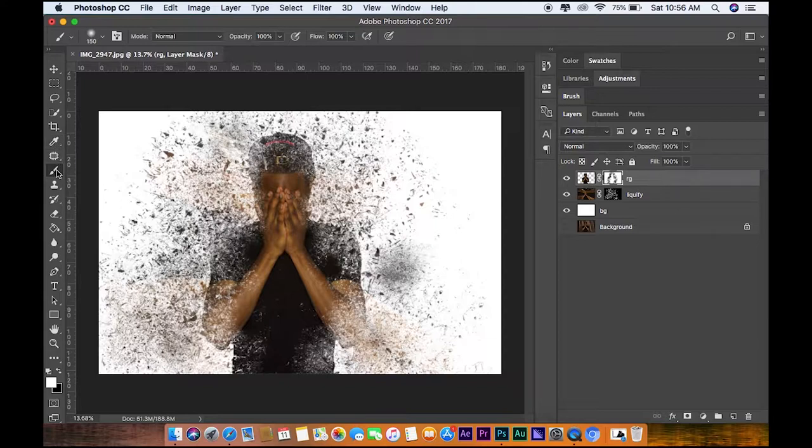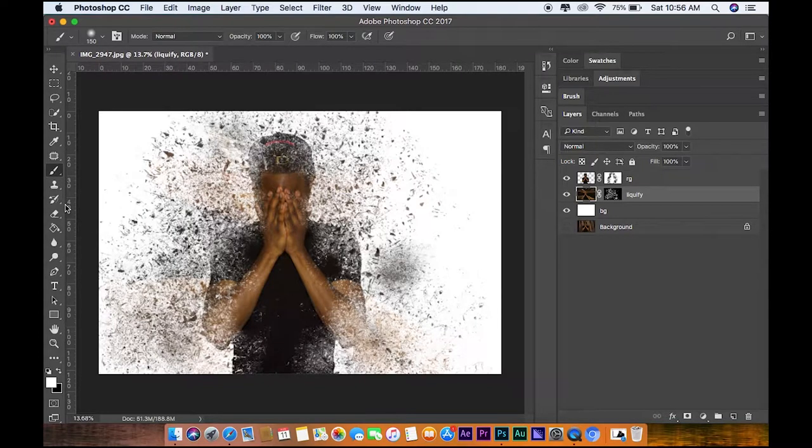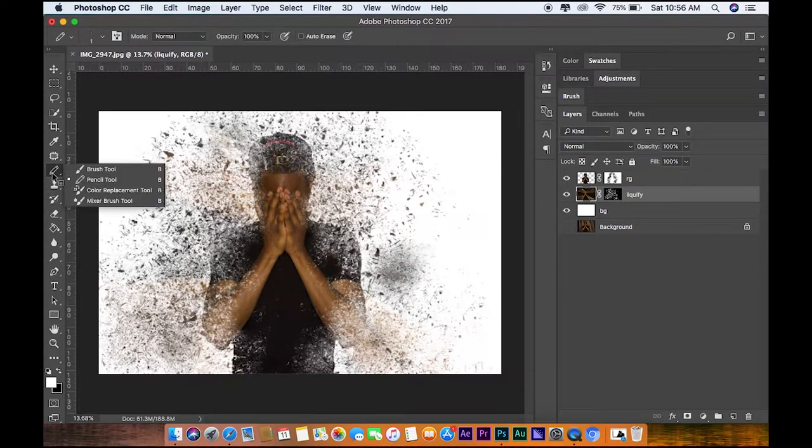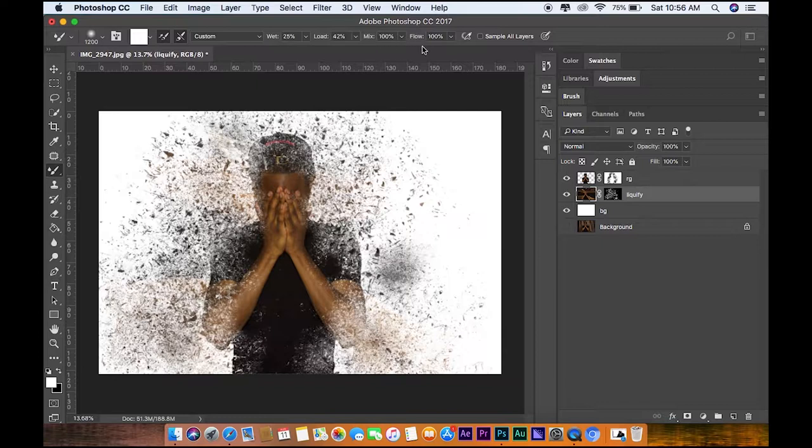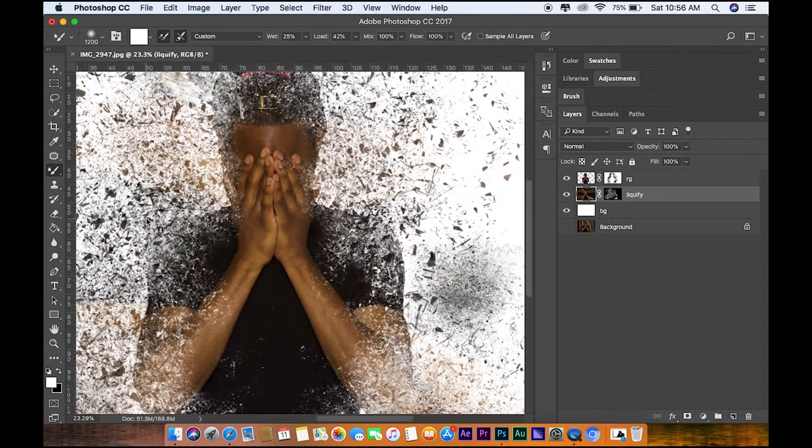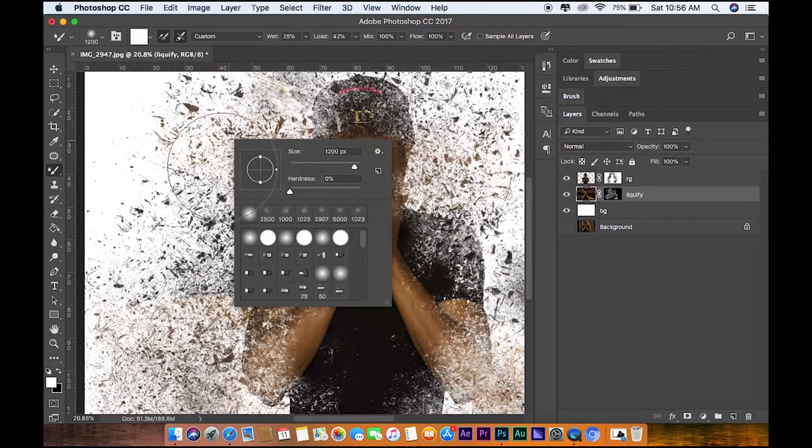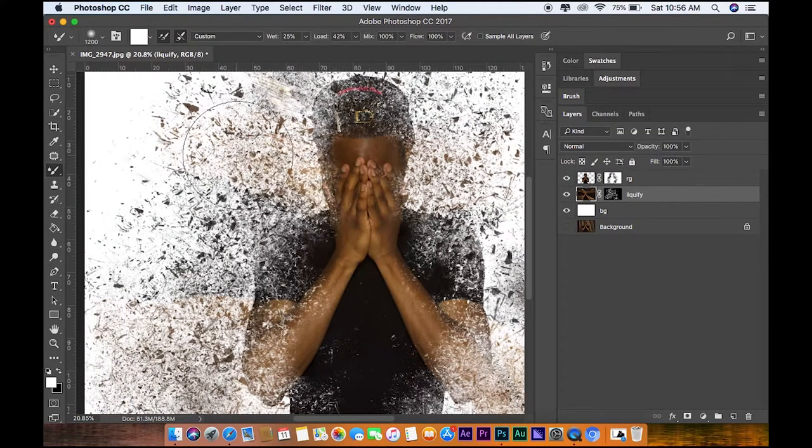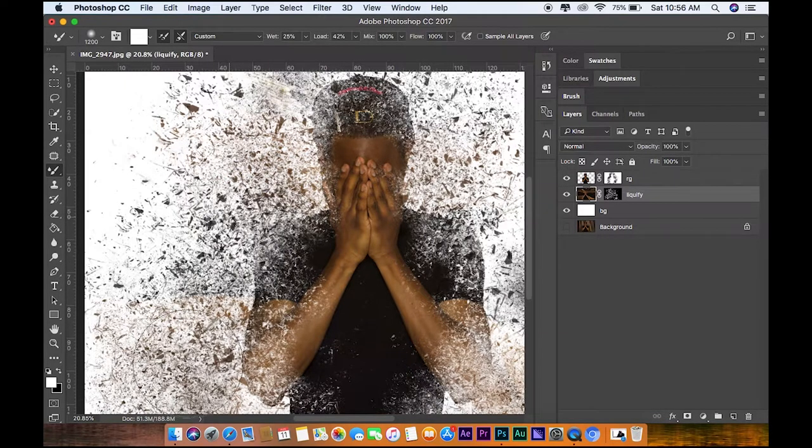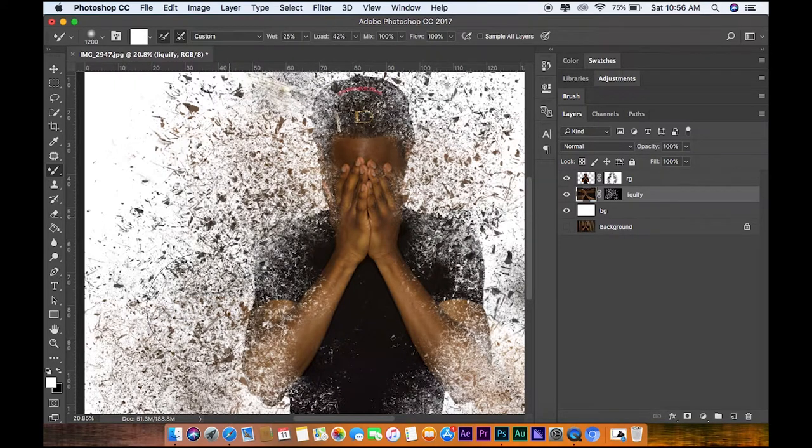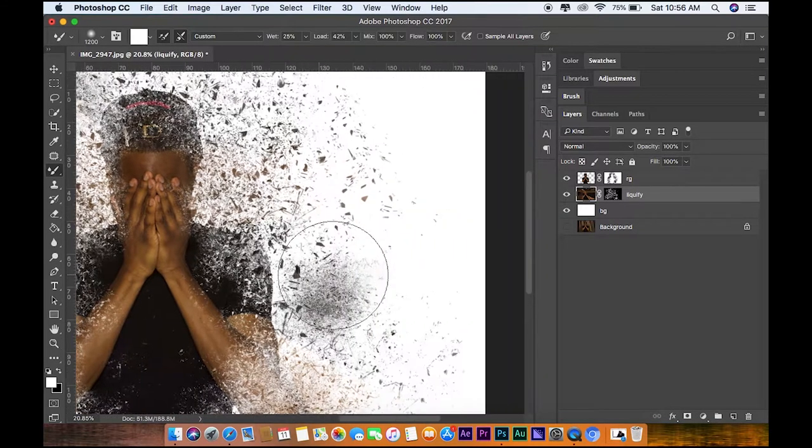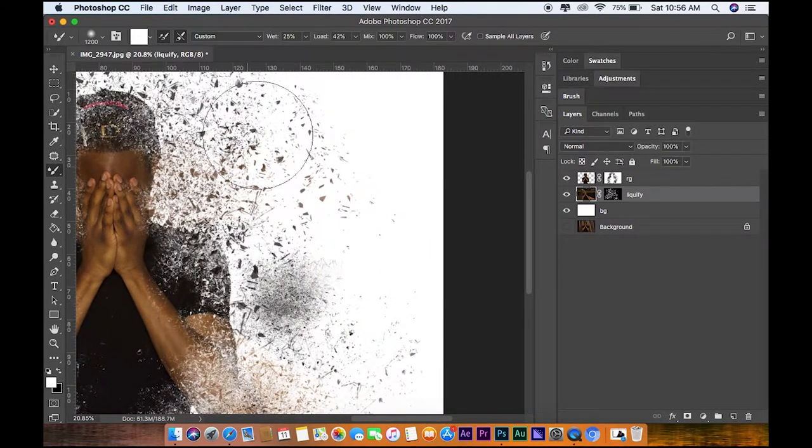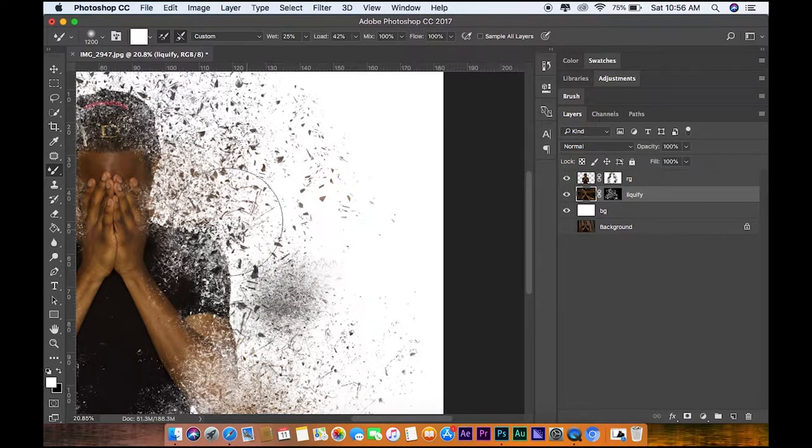Next thing we could go to is here. Control click and go to Mixer Brush, copy my settings I have up here: wet 25, load 42, 100, 100 for the mixing flow. We're just gonna just do a little quick mix going up over here. We're just gonna repeat the same method to the other side.